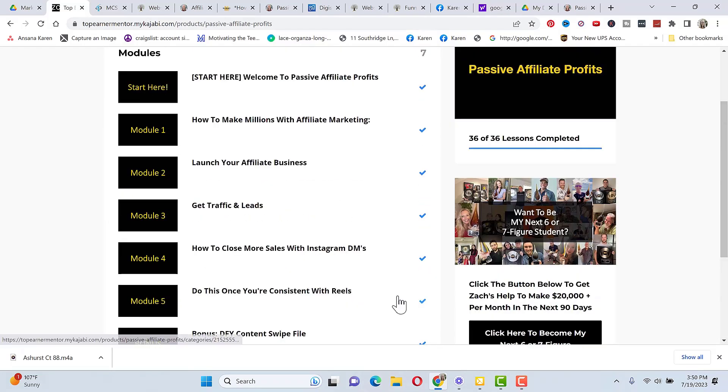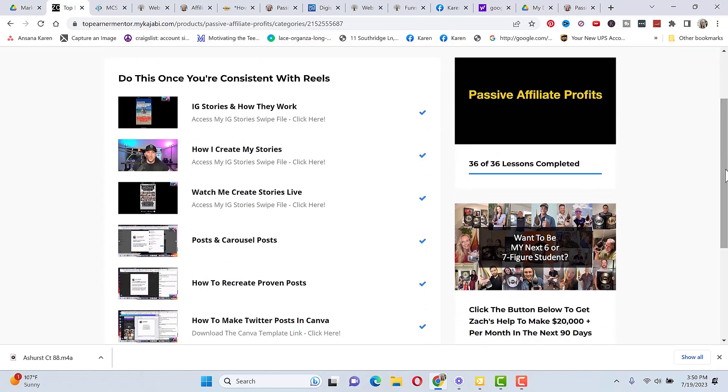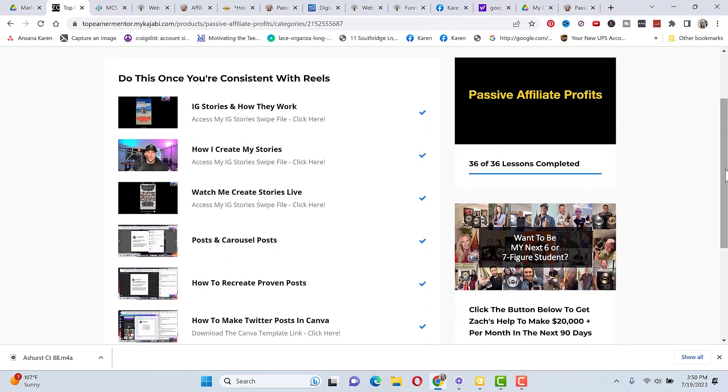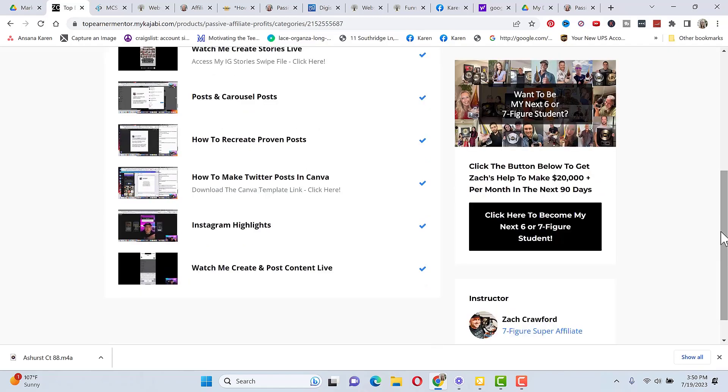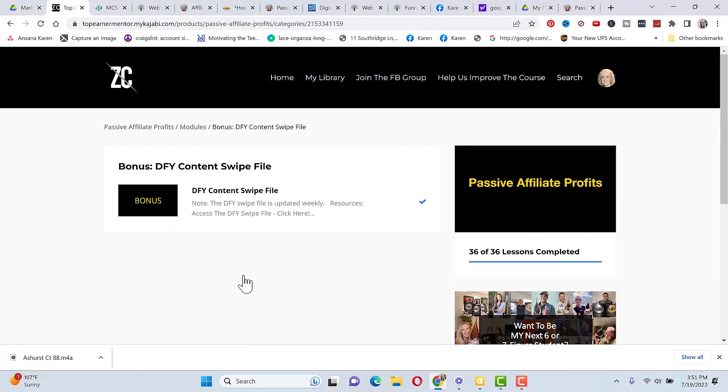Then he goes over how to close more sales with Instagram DMs. He goes over exactly what to say to people. And then once you're consistent with reels, he goes over Instagram stories, how they work, how he creates his stories. You can watch him do it live, how to do posts and carousel posts. These are super powerful on Instagram, how to go out and recreate proven posts, how to make Twitter posts in Canva. And then you can watch him create and post content live. And then he has his bonus done for you content swipe file. And this is updated weekly that you can use to create your content.